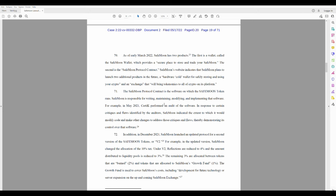In addition, in December 2021, Safemoon launched an updated protocol for a second version of the Safemoon tokens, or V2. For example, in the updated version, Safemoon changed the allocation of the 10% tax. Under V2, reflections are reduced to 4% and the amount distributed to liquidity pools is reduced to 3%. Did everybody know that?